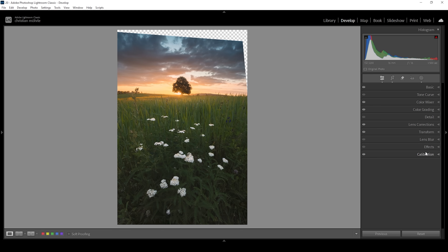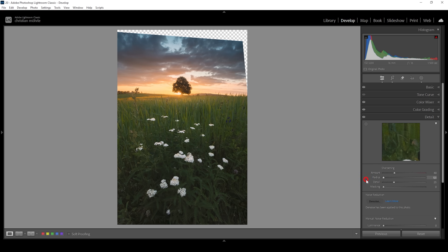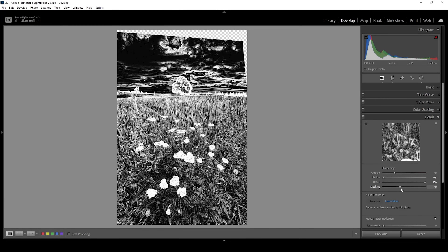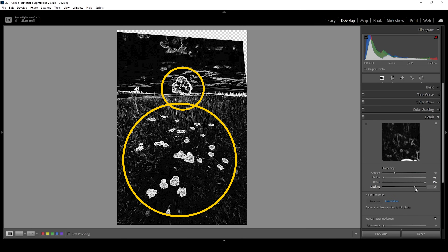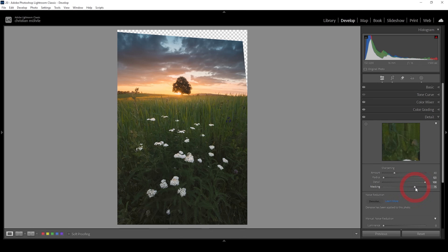We also want to sharpen this image. Let's go into the details tab, bring down the radius, increase the details, and hold down the Alt key while adjusting the masking slider so we can nicely target the important parts of the image. At this point we have the subject selected and the bright flowers in the foreground as well — exactly what we want. Then let's bring up the amount of sharpening, and we're done with this image in Lightroom.